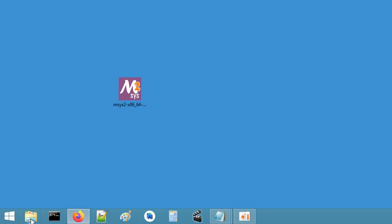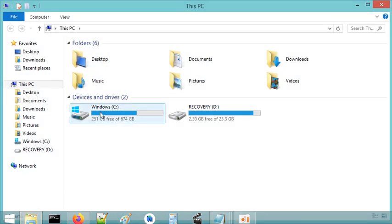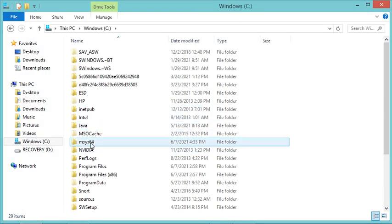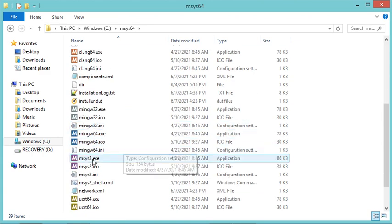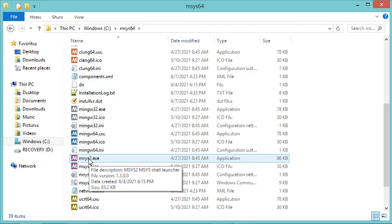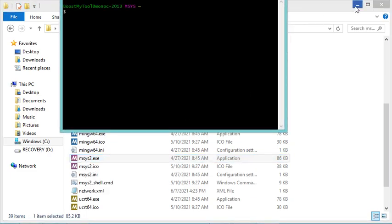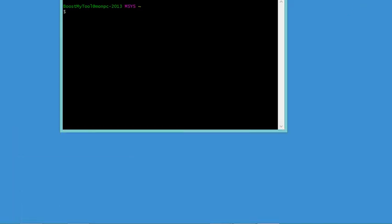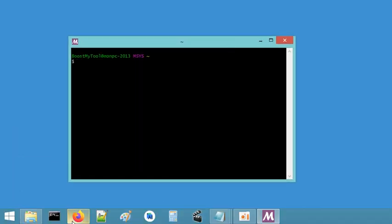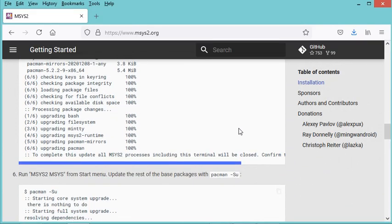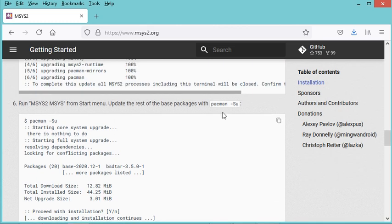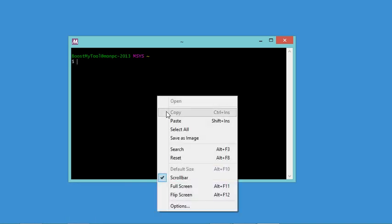To open the MSYS2 window again, I go to the location where I installed MSYS2 and run the executable file. Now let's go back to the website to follow the next step, which is to run this command. Let's copy it and paste it.